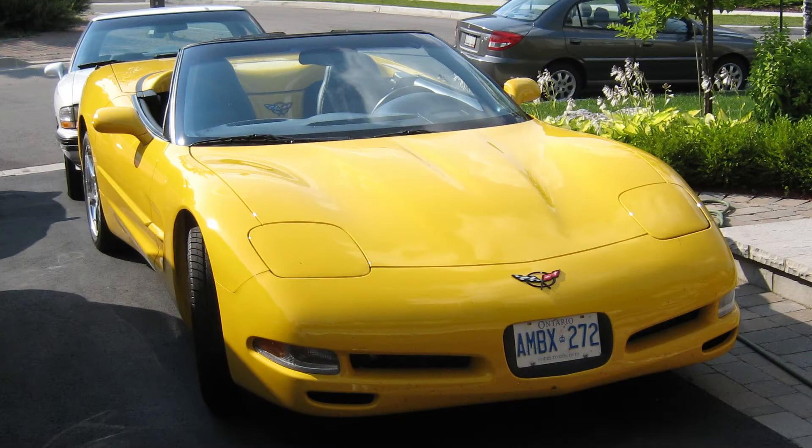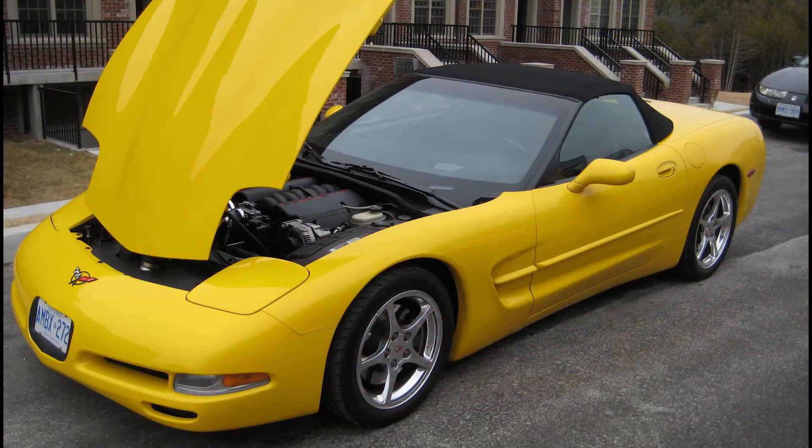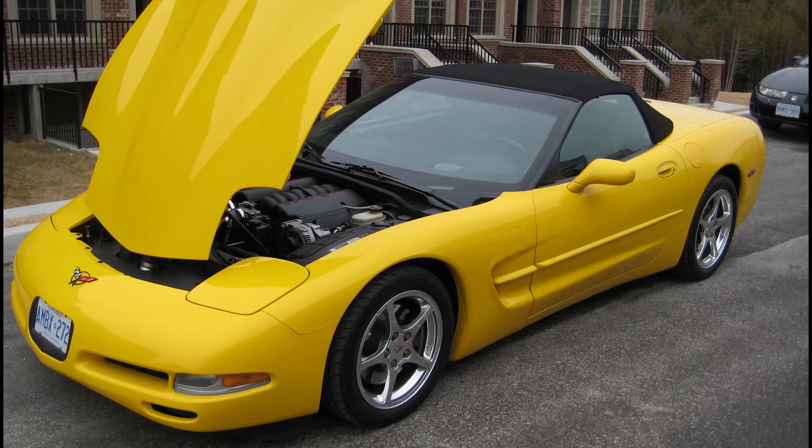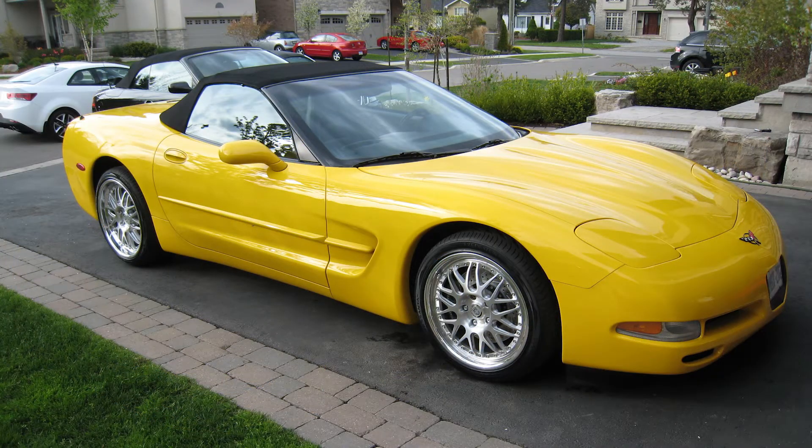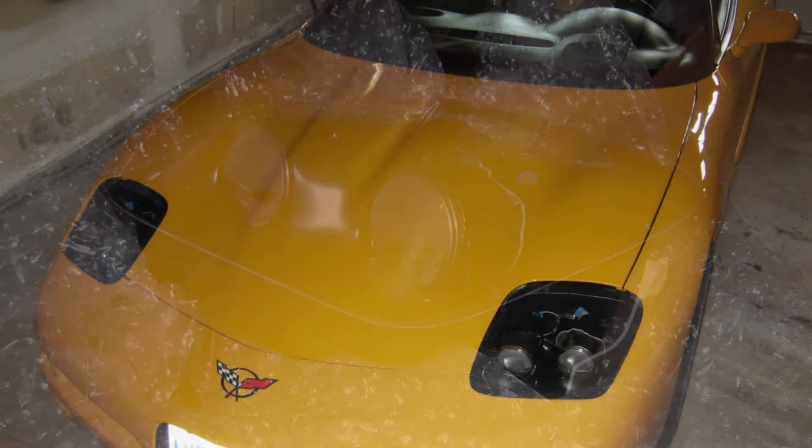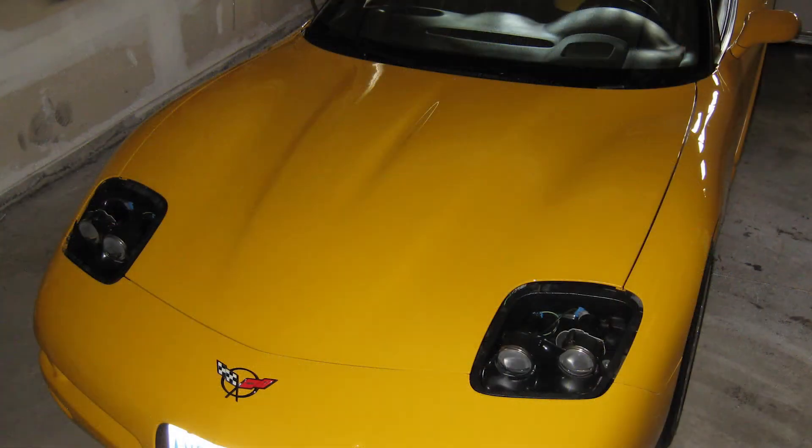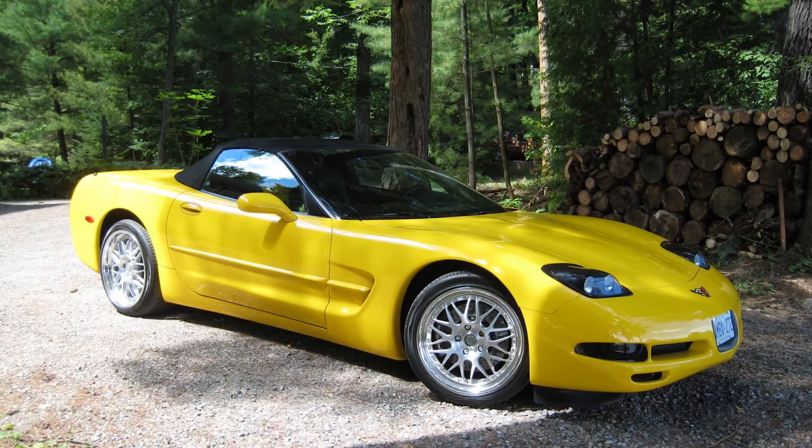For those of you who are unfamiliar with the C5 Corvette, this car originally came with halogen pop-up headlights and these headlights were horrible. So I upgraded to some non-pop-up headlights that had halogen projectors in them. They used to be made by a company called Specterworks.